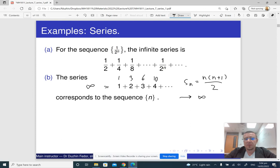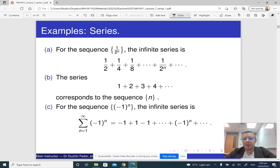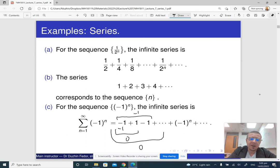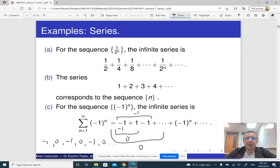Here is yet another sequence. If you figure out the partial sums, the first partial sum is negative 1. The next partial sum, minus 1 plus 1, is 0. The third partial sum is negative 1 again, and the fourth is 0 again. So the sequence of partial sums alternates between negative 1 and 0: minus 1, 0, minus 1, 0, minus 1, 0, and so on. In this case the sequence of partial sums does not have a limit.